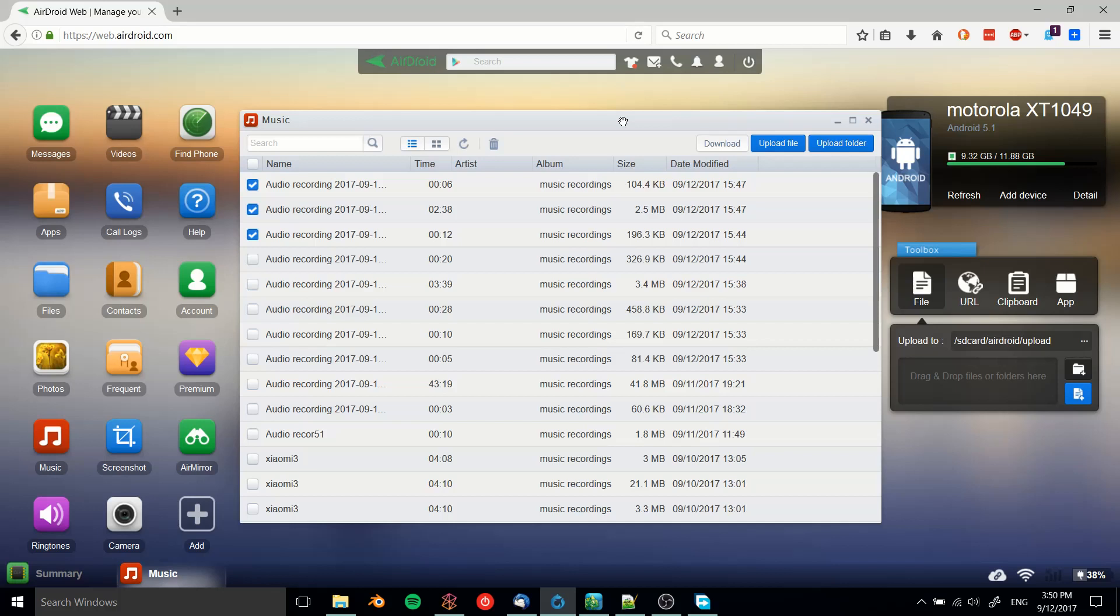basically connect any of your computers to any of your phones with very little trouble. It pretty much works flawlessly from what I've seen, so I would recommend you go ahead and give it a try. It's called AirDroid. You can download